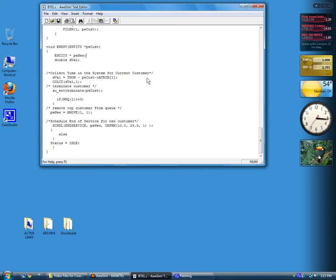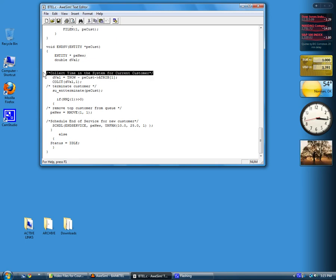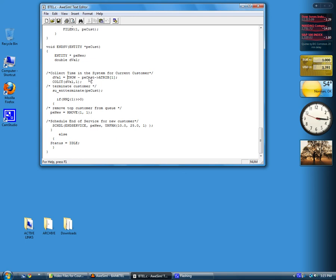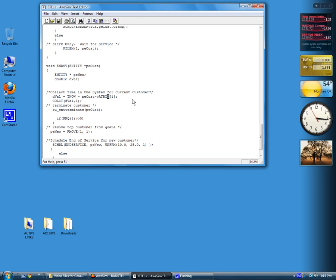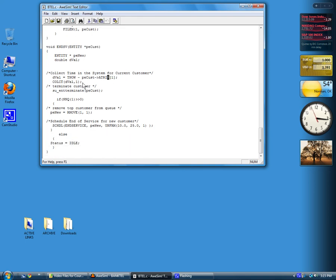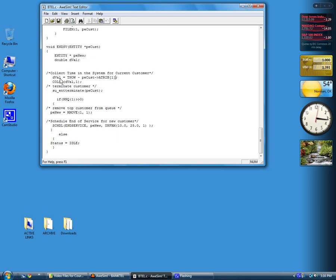The first thing to do is to collect statistics on time in the system for each customer. We calculate the difference between TNOW and PECUST as the pointer to the current customer. It's defined up here in the argument. So we subtract attribute 1, which is the arrival time, from TNOW. That gives us time in the system, and call COLLECT to collect the data. This is just like routing an entity to a COLLECT node.